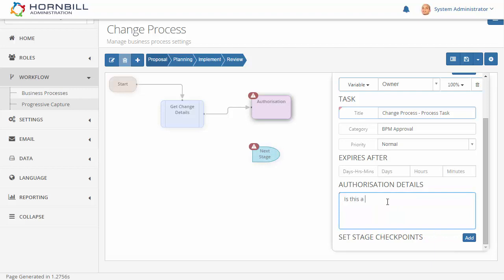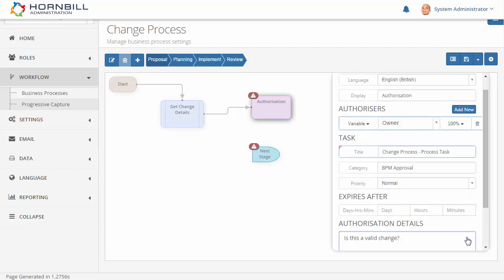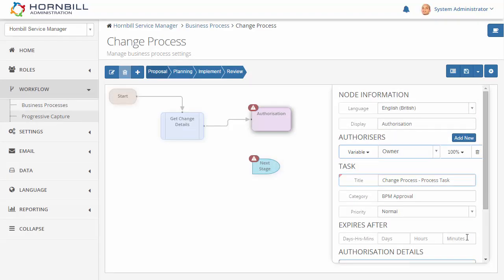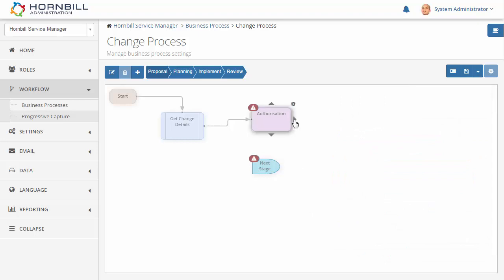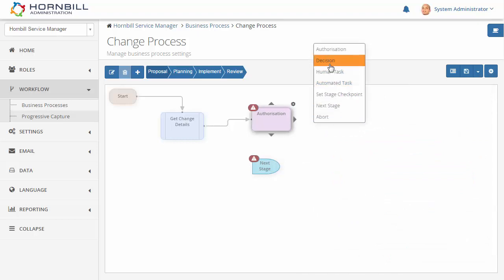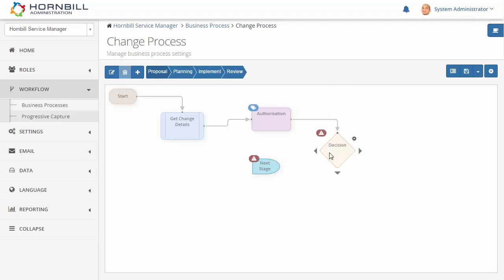Once we've defined the authorization node, we can now draw out from this node to add our decision node. In the first decision I'll bring this to go to our next planning stage if the outcome is approved.